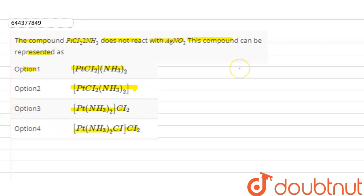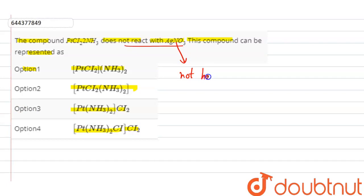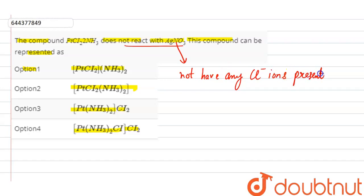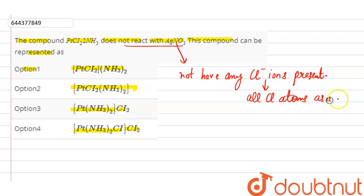Now, as the compound is not reacting — does not react with HNO3 — that means it will not have any chloride ion present. All chlorine atoms will be present as a ligand only.